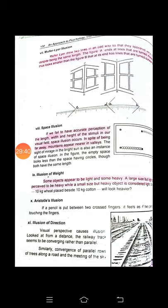Next is the illusion of space. If we fail to have accurate perception of the length, width, and height of the stimulus in our visual field, space illusion occurs. For example, despite being far away, mountains appear nearer in valleys. As studied in space perception, if we cannot correctly sense distance, depth, width, and length, that is space illusion. When heading toward mountains, distant peaks seem close and feel like they will be reached soon, even though they are quite far.